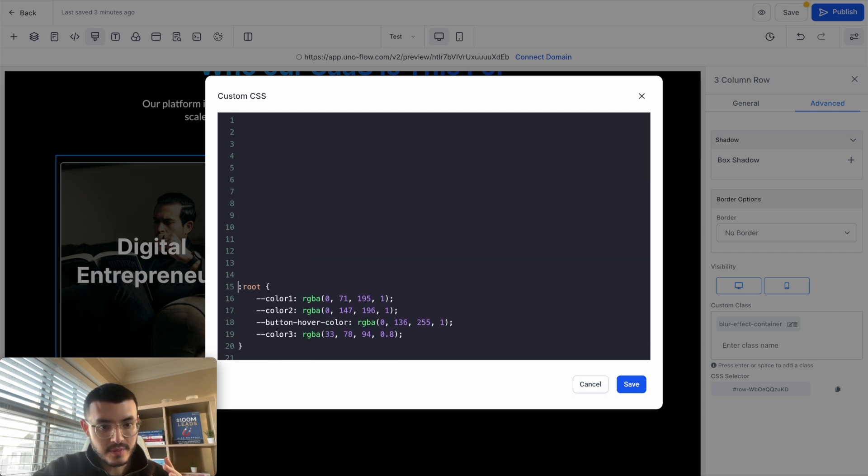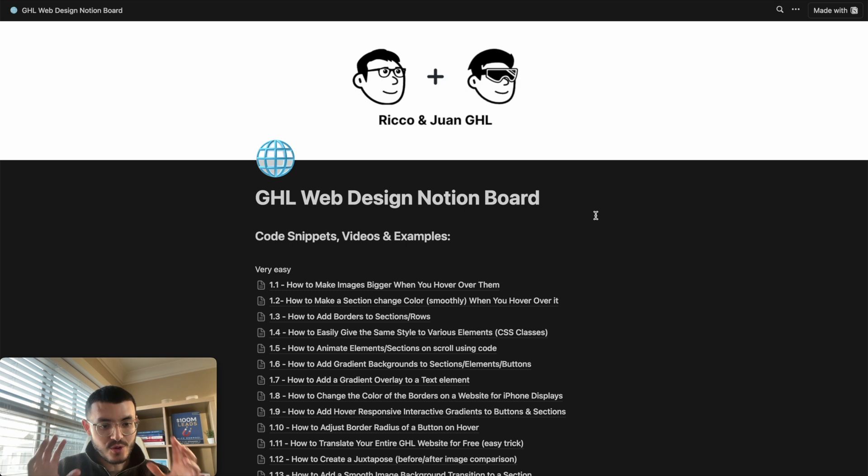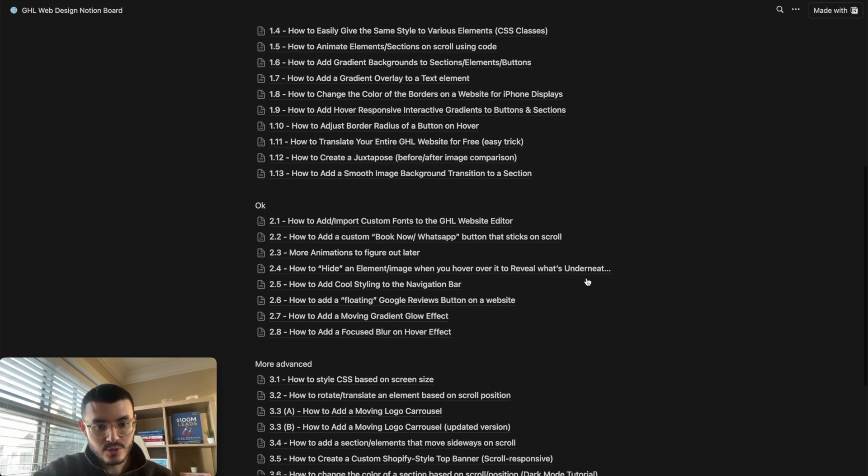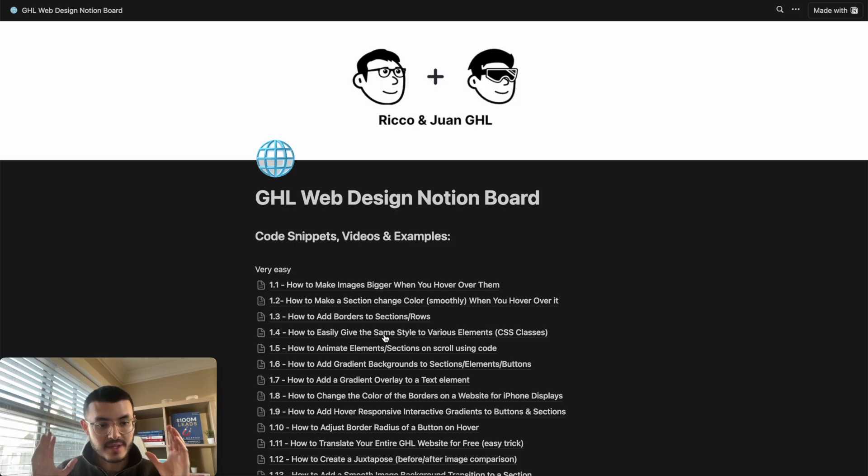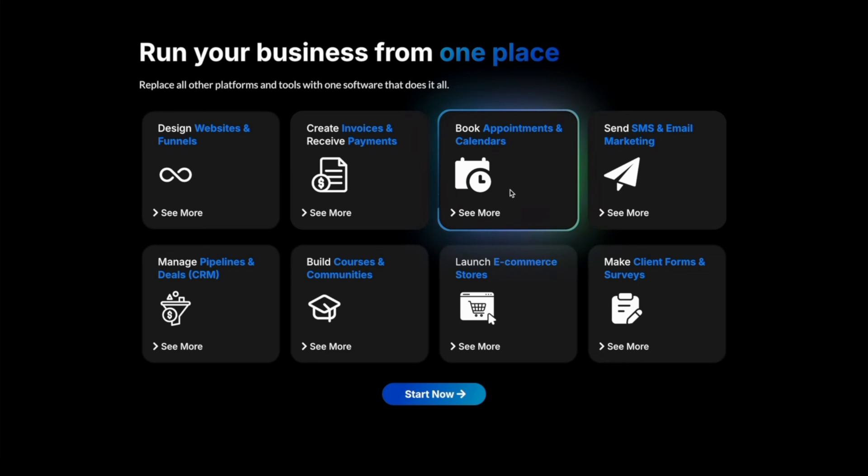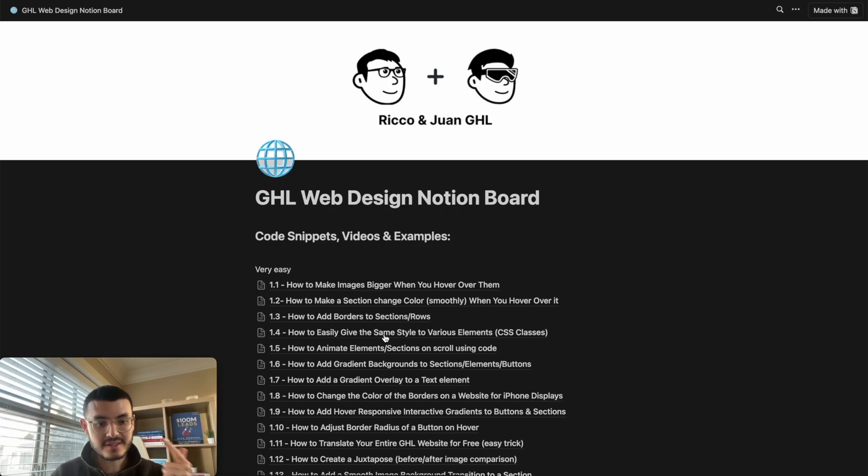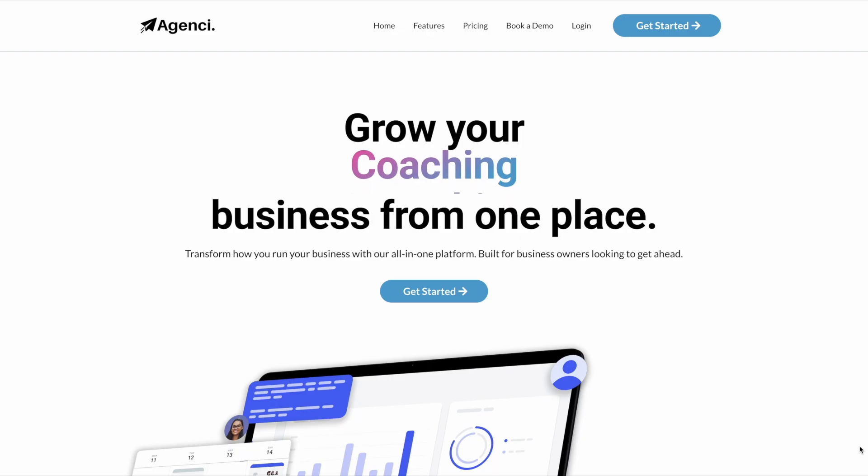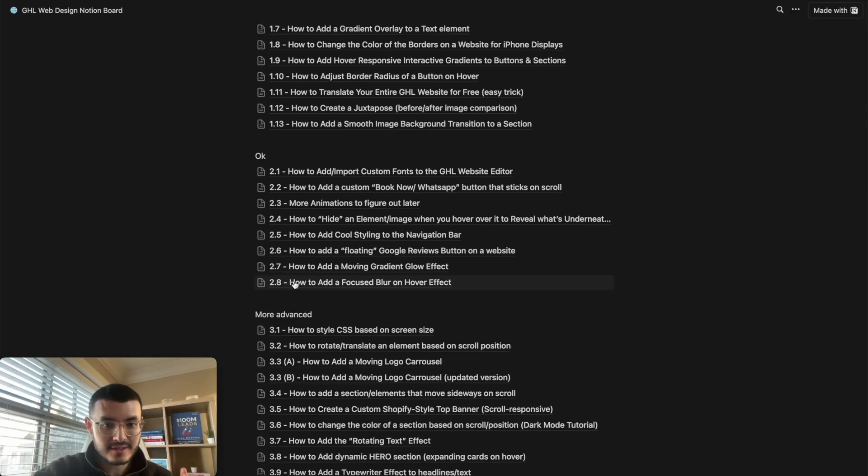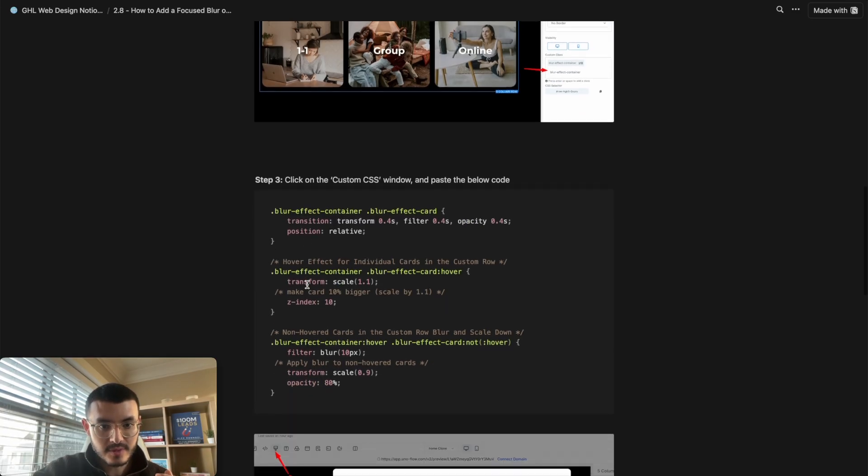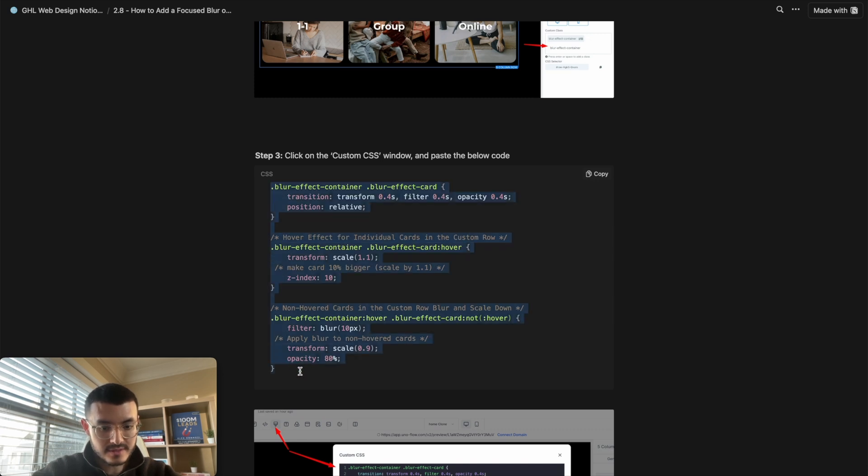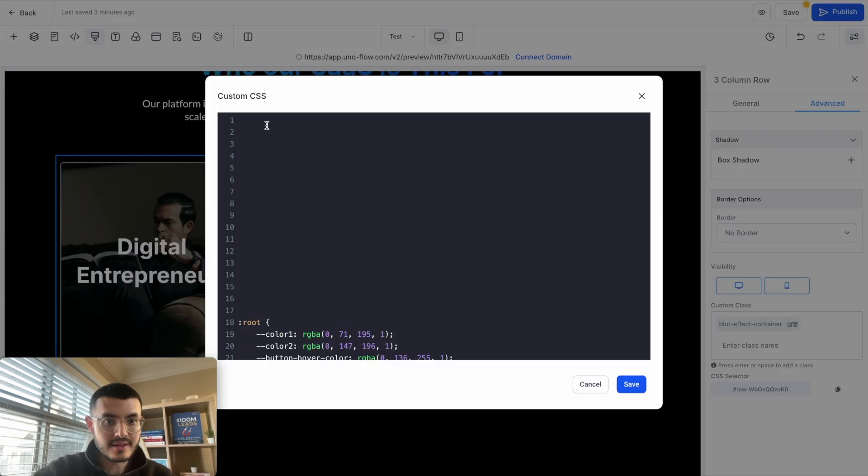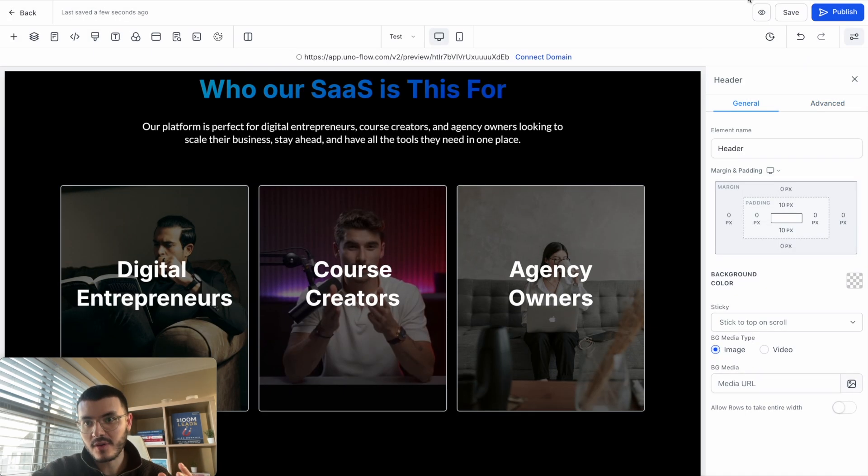If you already have my Notion doc I've added tutorial 2.8 right here, how to add a focused blur on hover effect. If you don't have my doc or you don't know what it is, this is the resource that I use every day to build better websites for myself, for my clients. Think of it like cheat codes for Go High Level websites. Anyways I'm going to go ahead and click the 2.8 right here and we've already done all of these steps, so in step three what I'm going to do is copy this code just like this, go back to High Level and in this case I'm going to paste it here and now the effect will work. Let me go ahead and preview so you see how it looks like on the entire screen.